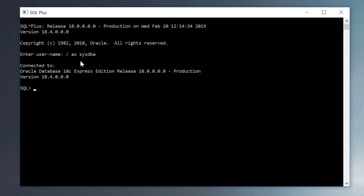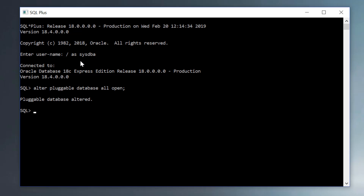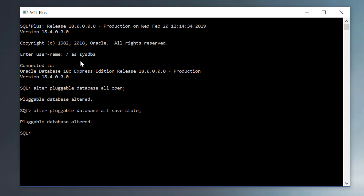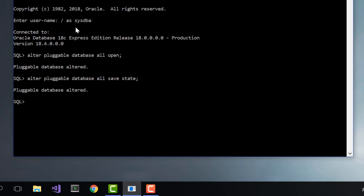Note that whoever installed this database will automatically have sysdba privileges and will not have to connect with a password. Next, we'll issue alter pluggable database all open to open the pluggable database. And alter pluggable database all save state. This will make sure that whenever the database service automatically starts up, so will the pluggable databases.